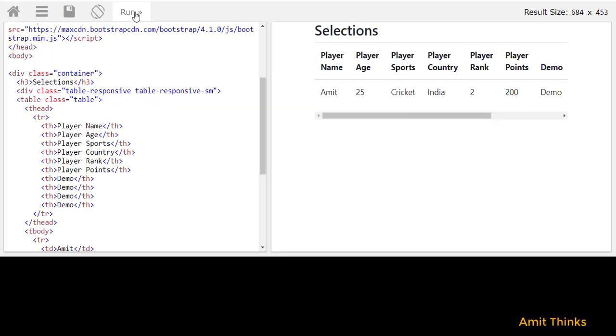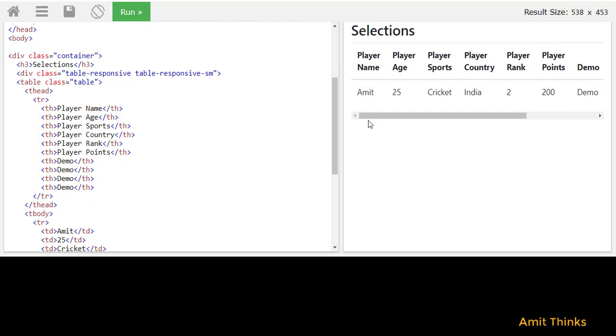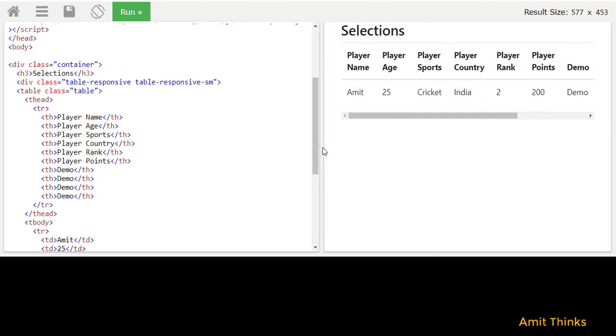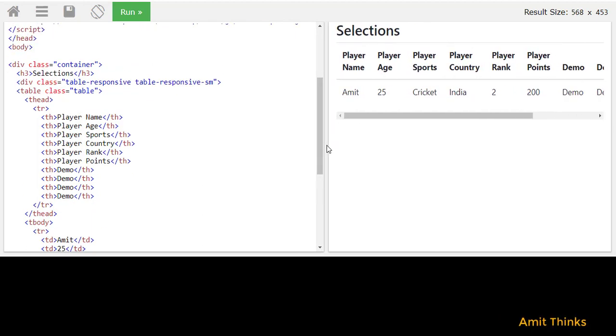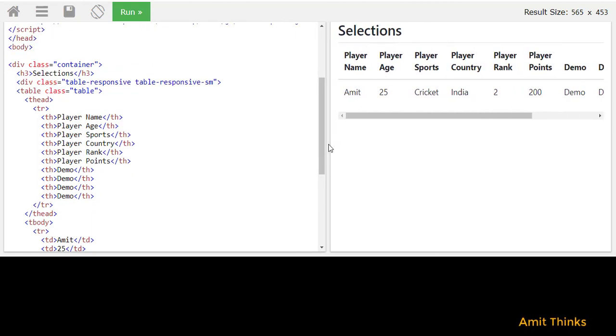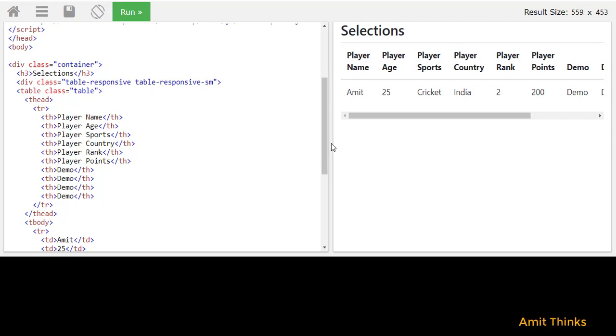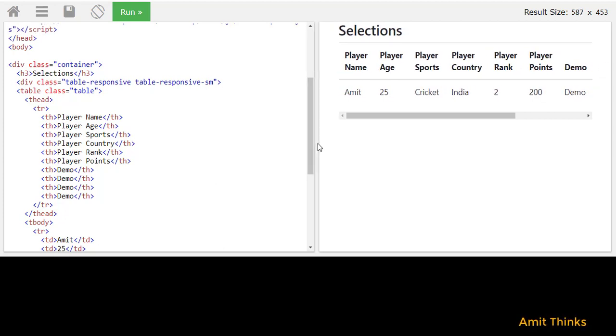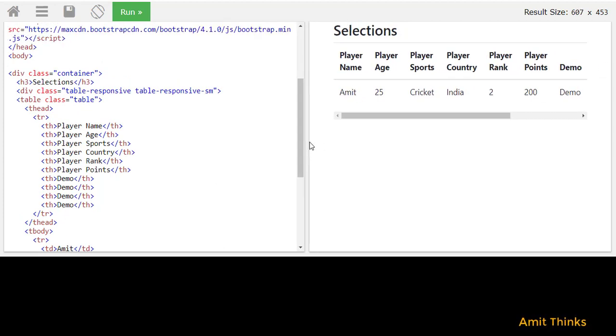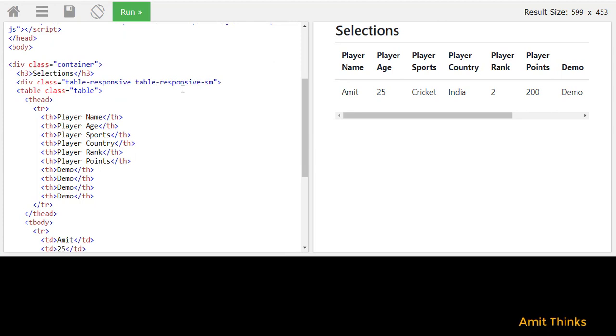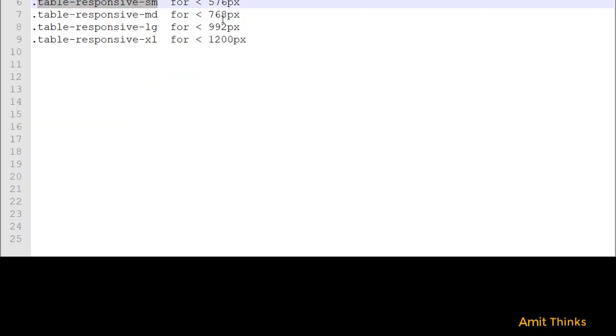That's it. Now you can see when the size is 576 and less it will show a scroll bar, and above that it will show the normal screen. Now let's change it to MD.